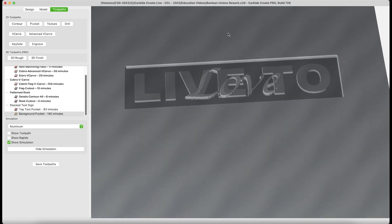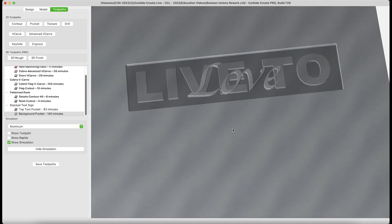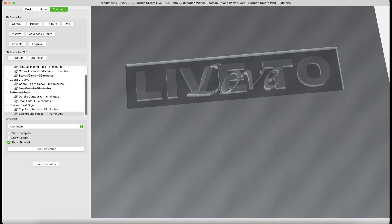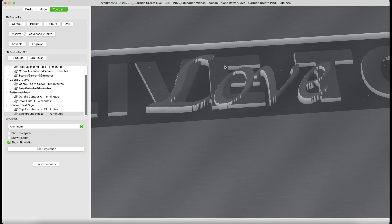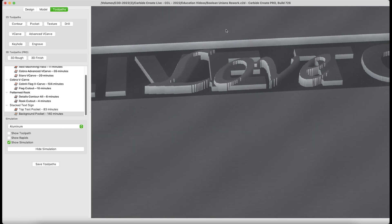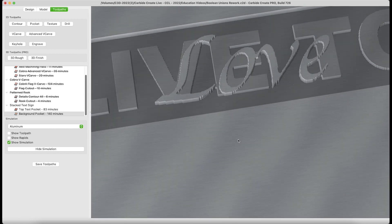You can stack text on top of other objects. It doesn't have to be text on text, but stacking one feature on top of another and cutting it to different depths is something you can utilize in your art. Boolean unions, adding to your creative possibilities.